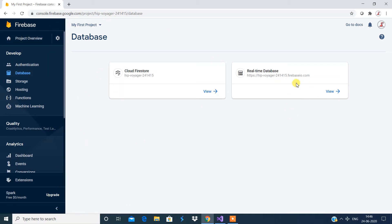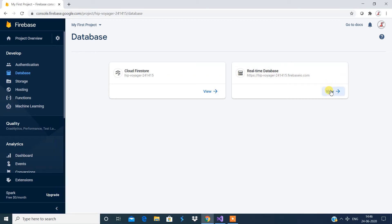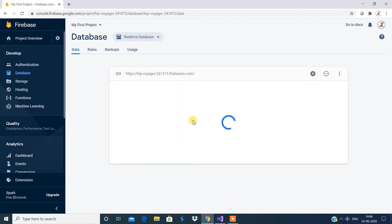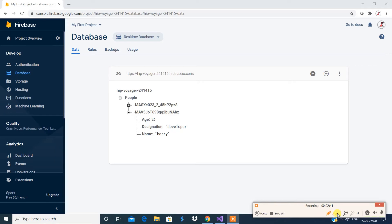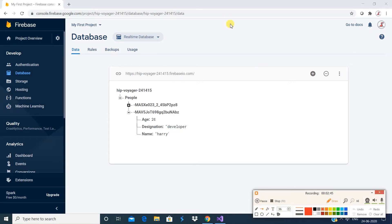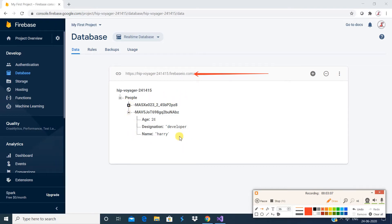You have an option here to create a real-time database. The URL you see here is going to act as your base URL — make a note of it or copy it. I have created a collection — a collection is basically a table — called 'people', and I have two records in it.